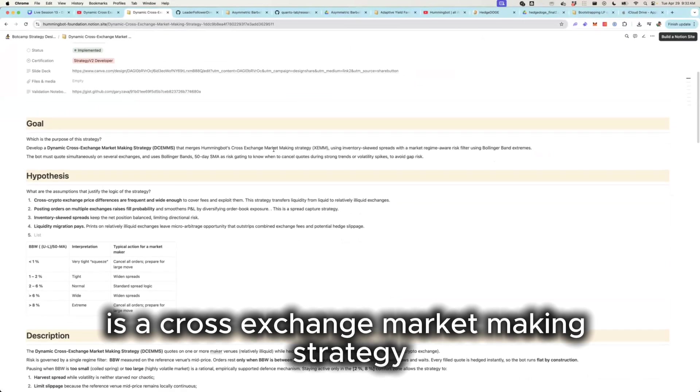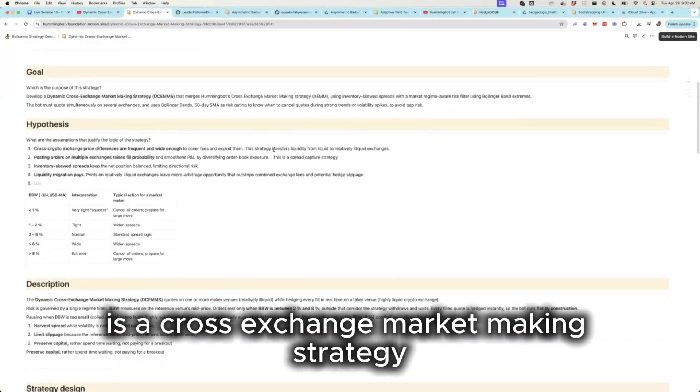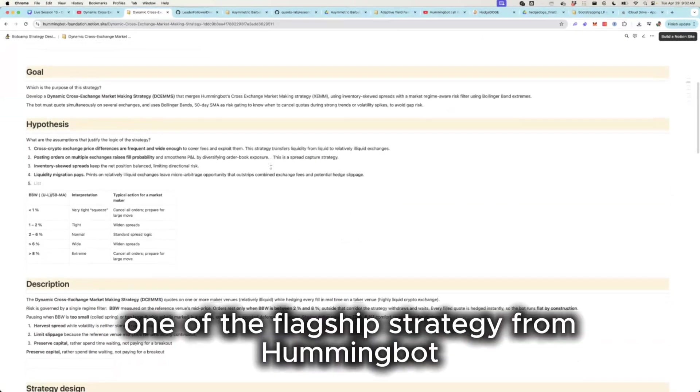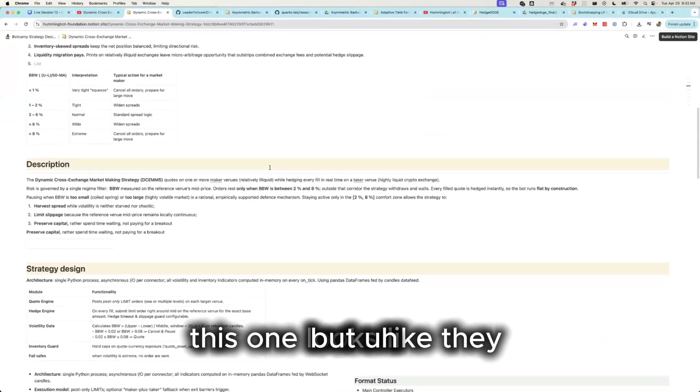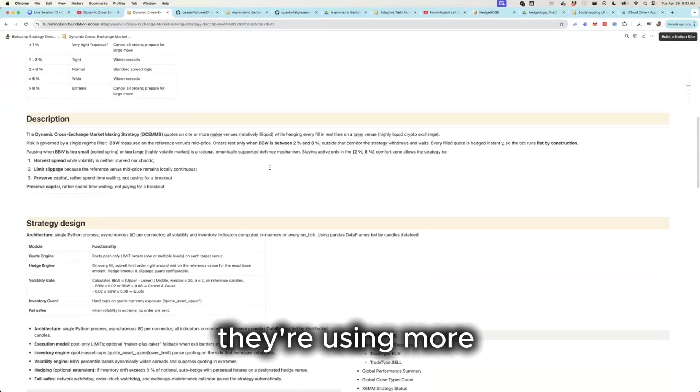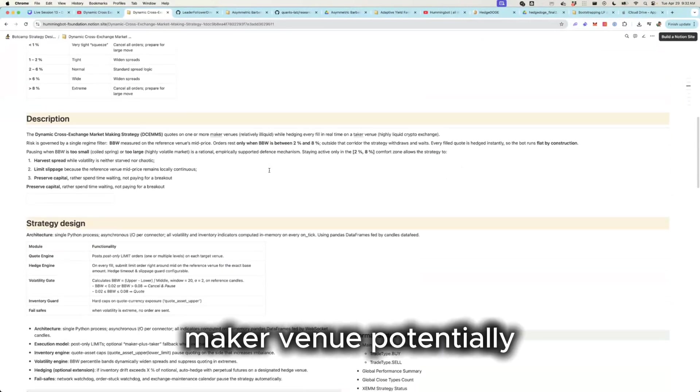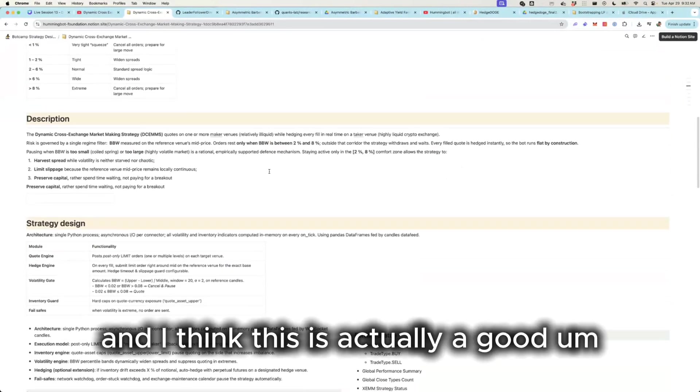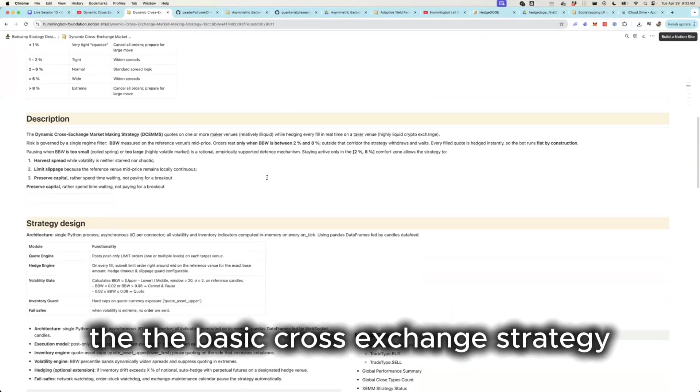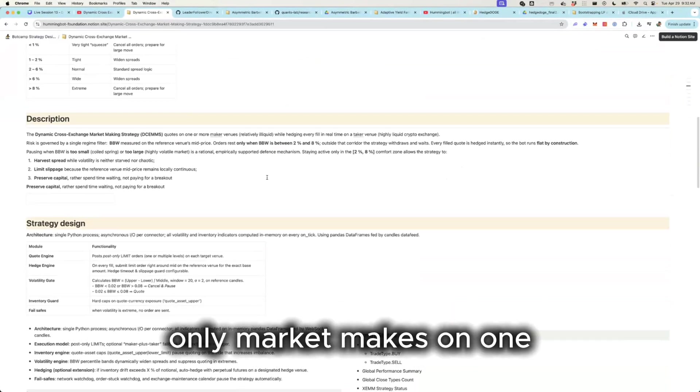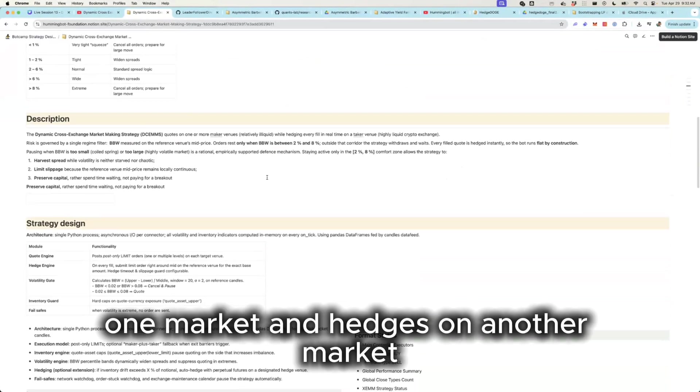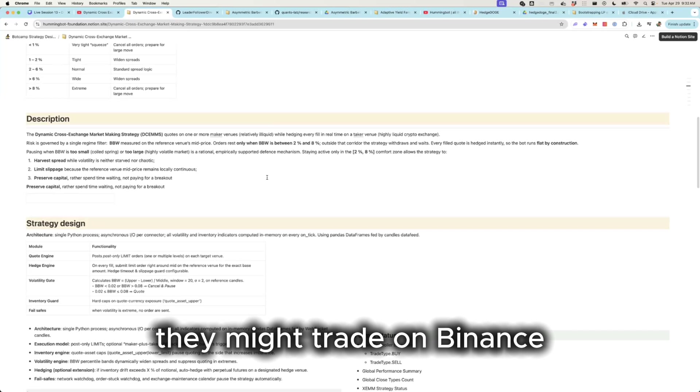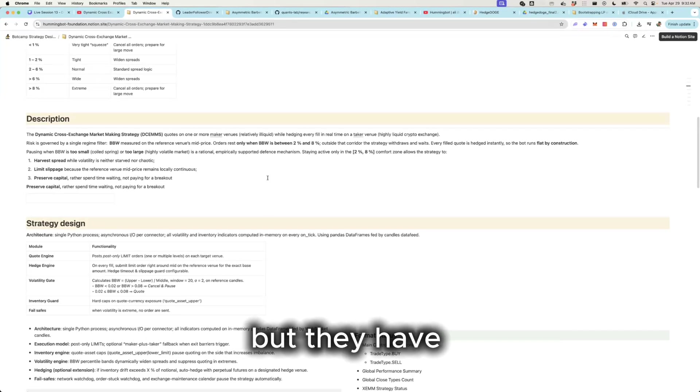This one is a cross-exchange market making strategy, really using one of the flagship strategies Hummingbot. But this one looks like they're using more than one maker venue potentially, and I think this is actually a really good customization because right now the basic cross-exchange strategy only market makes on one market and hedges on another market.